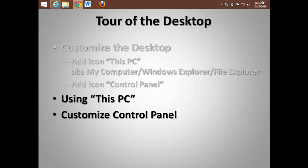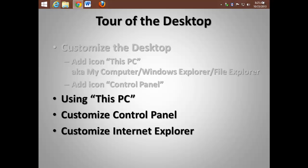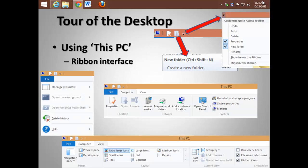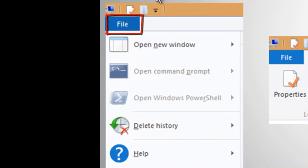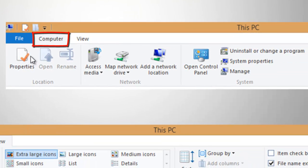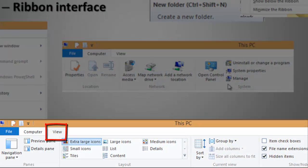Then, how to customize the Control Panel, and I'll be showing you how to customize Internet Explorer. Some of the keys when using This PC: choose the File menu to get help. Choose the Computer tab to map a network drive or to uninstall or change a program. Use the View tab to change between icons.